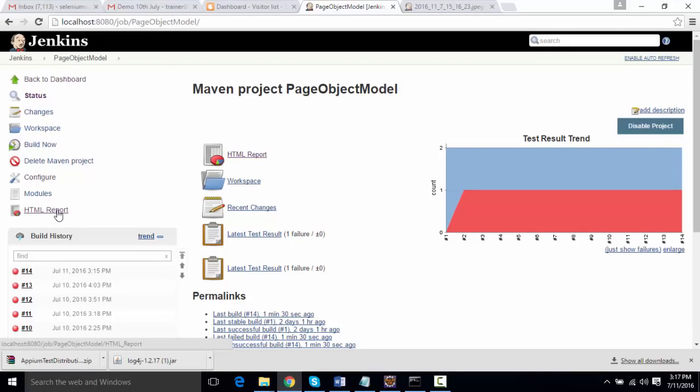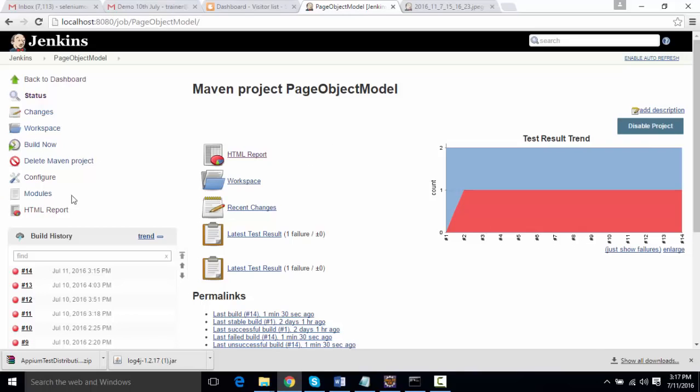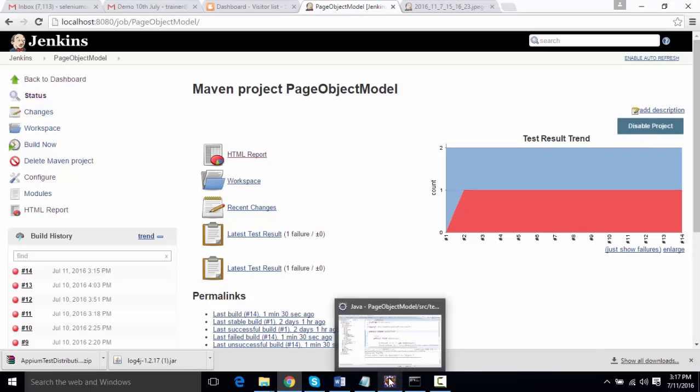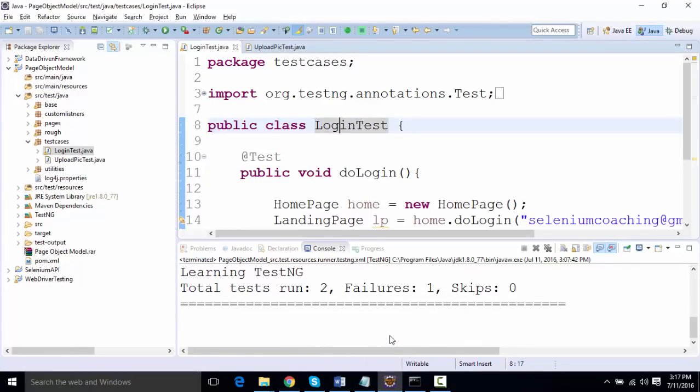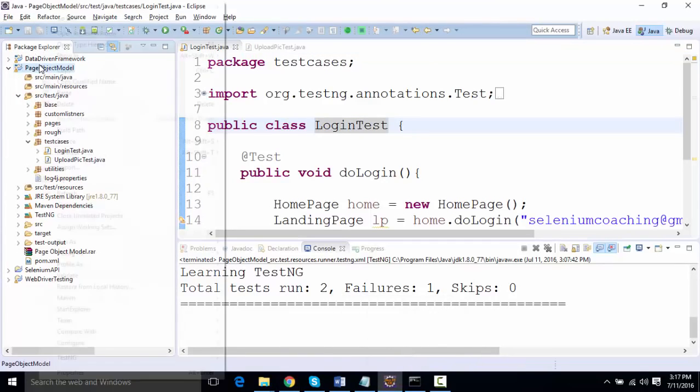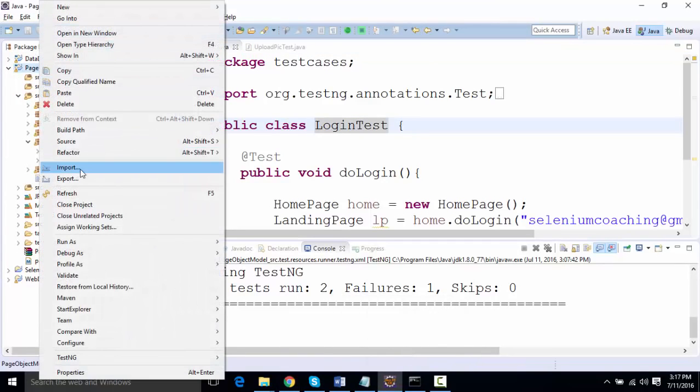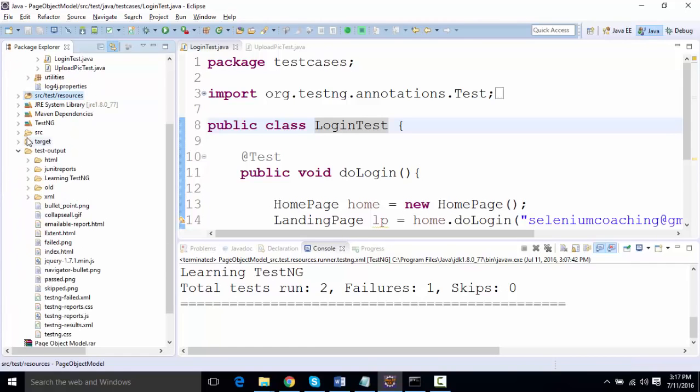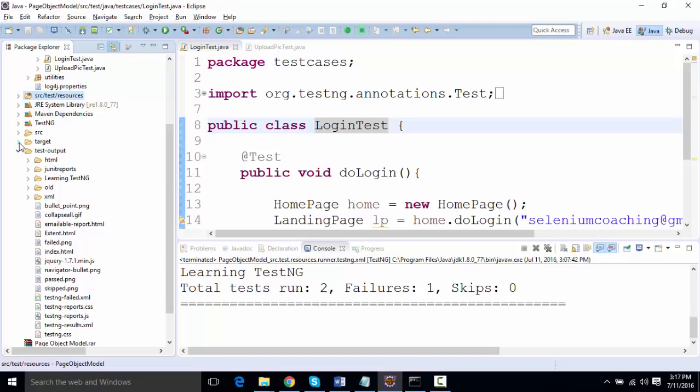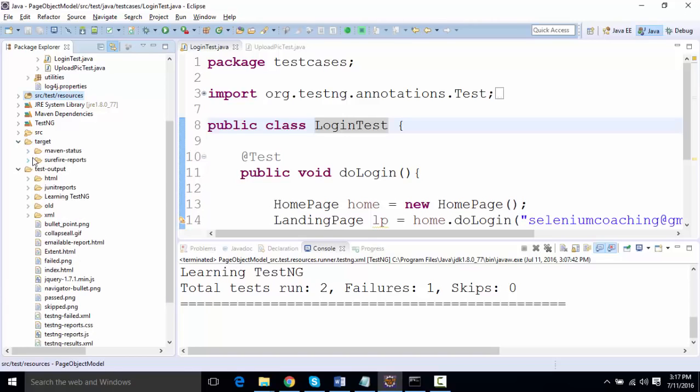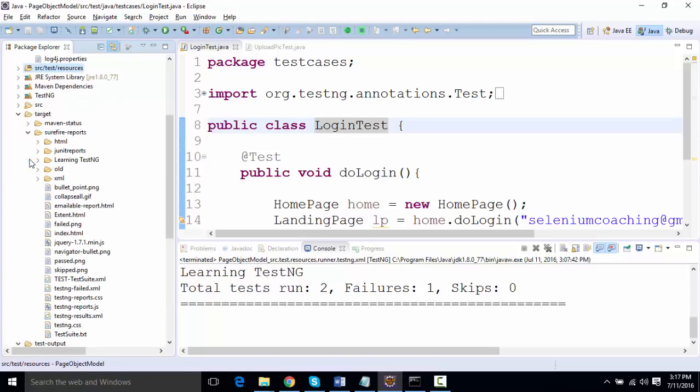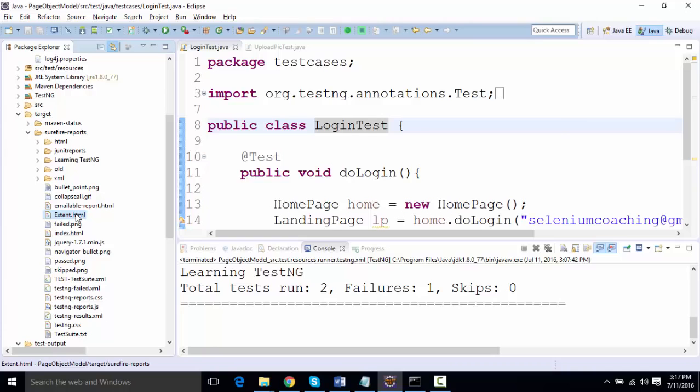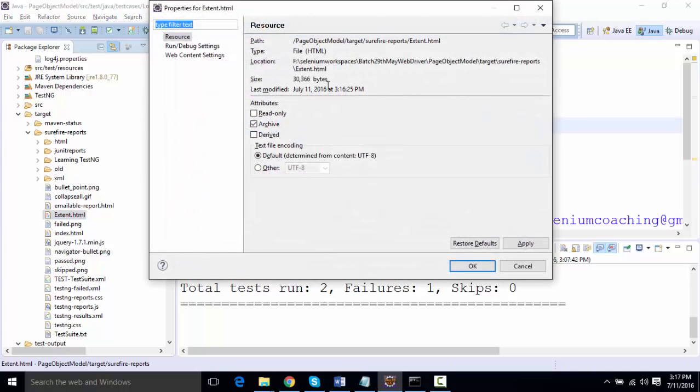The same way we can integrate the ExtentReport as well. If I show you the ExtentReport, if I go to this project and refresh it, ExtentReport must have been generated. That is over here in your test output—Surefire reports—you'll find one extent.html file.